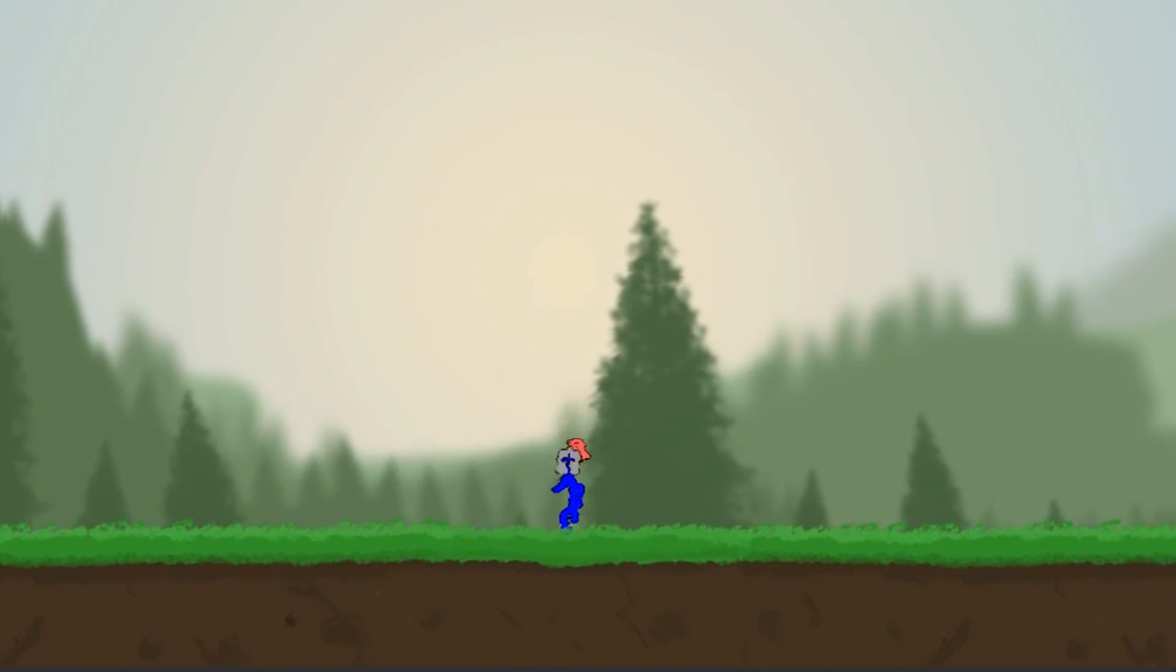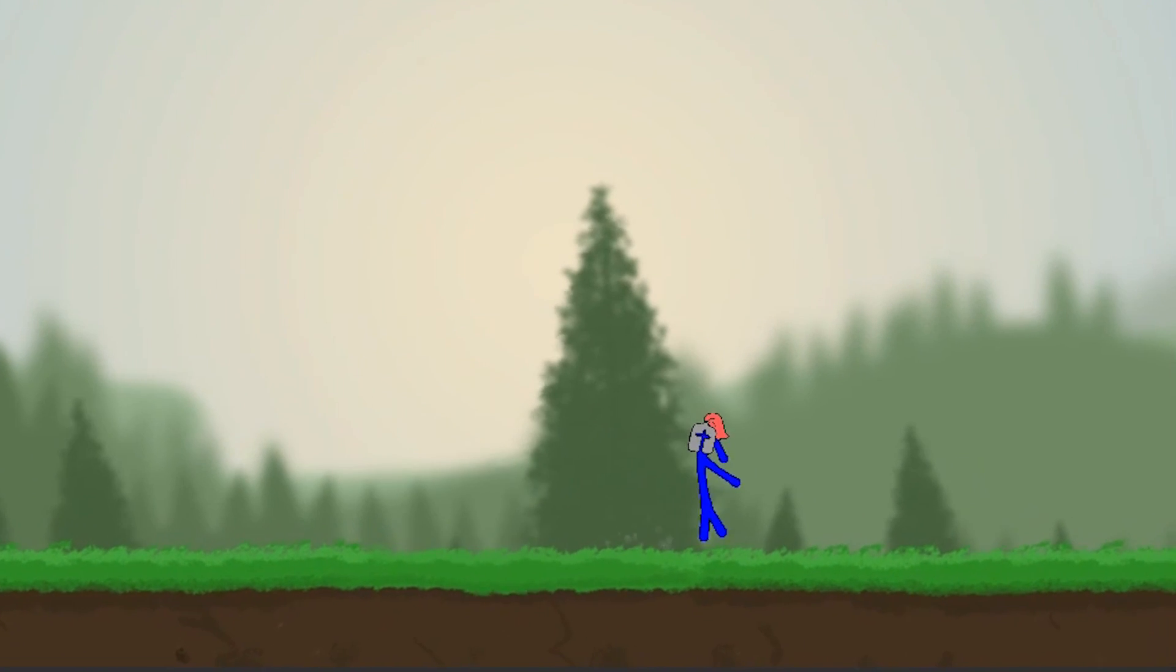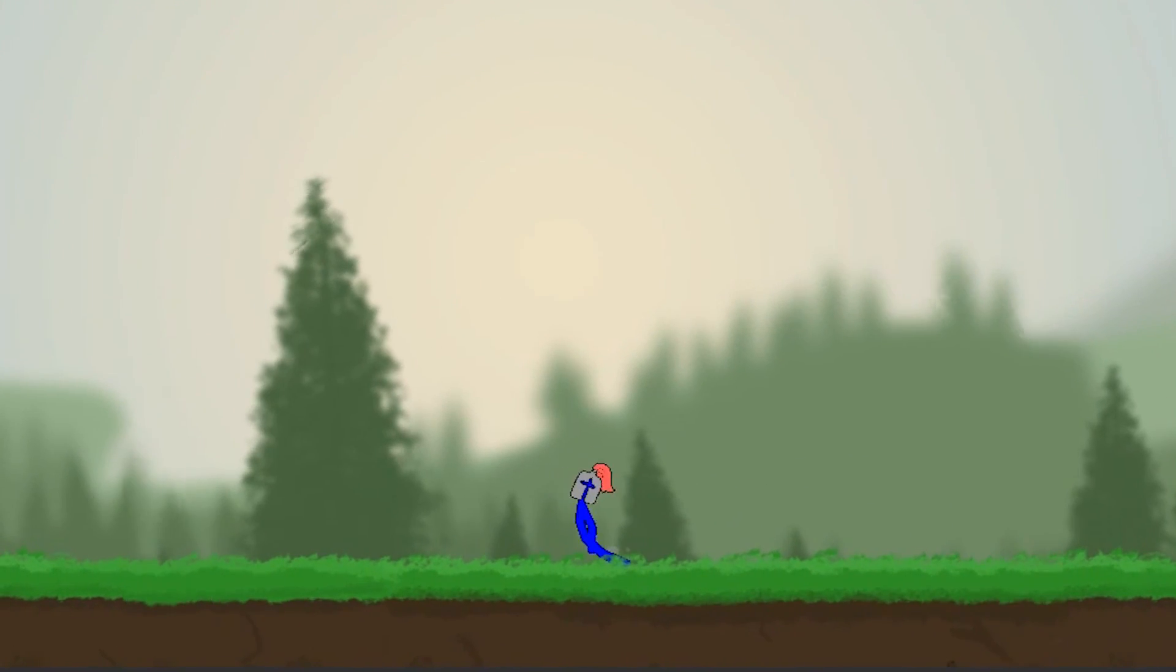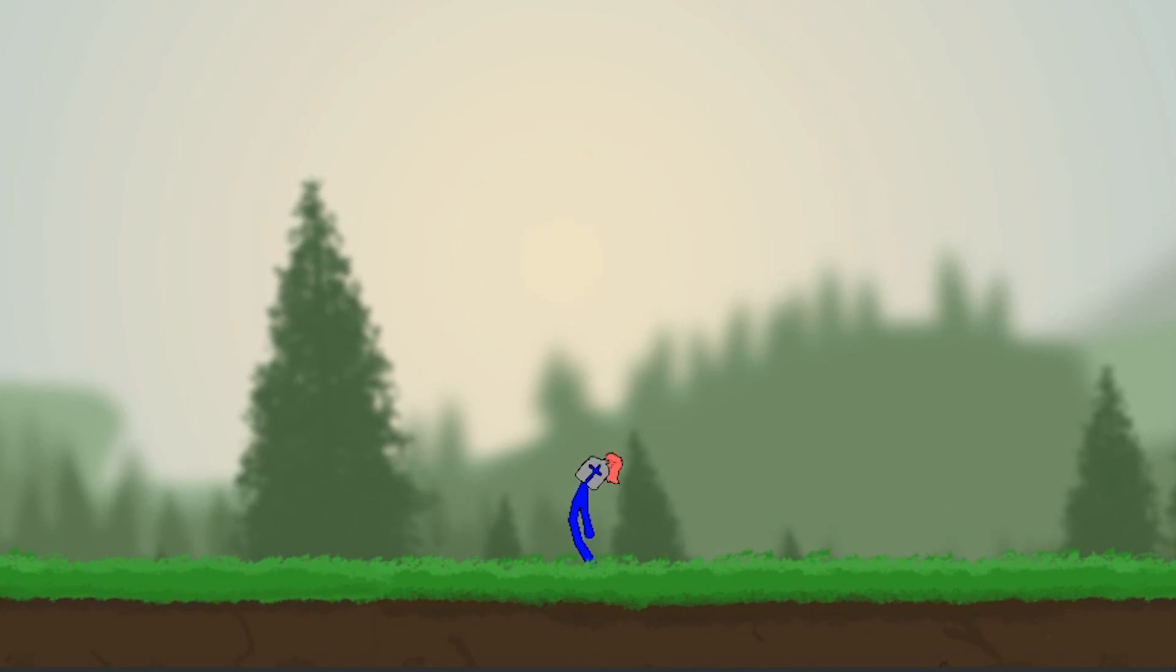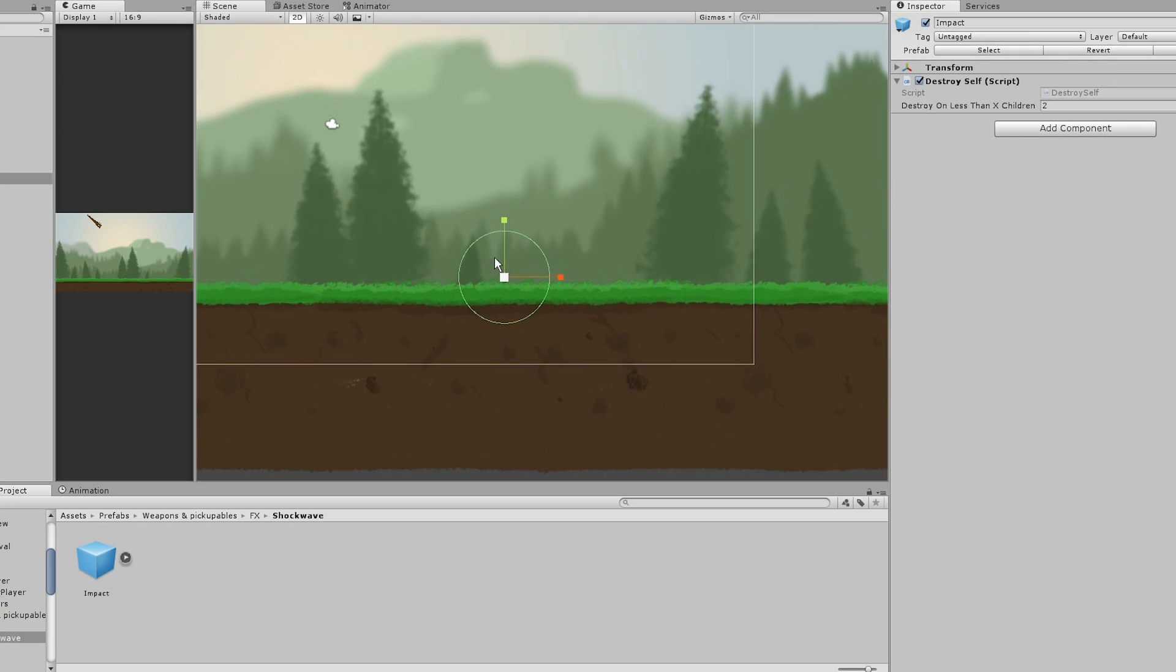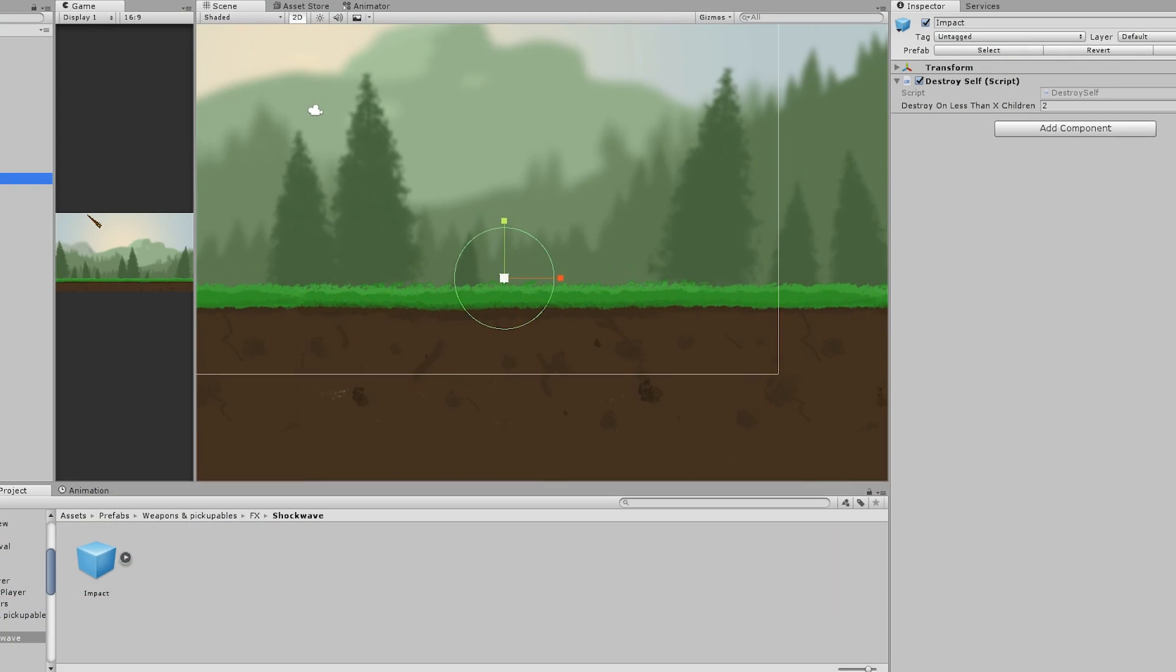I started off following a shader tutorial on how to make a shockwave effect. There is a link in the description down below to this tutorial, and once I got that working I started working on the actual impact effect.